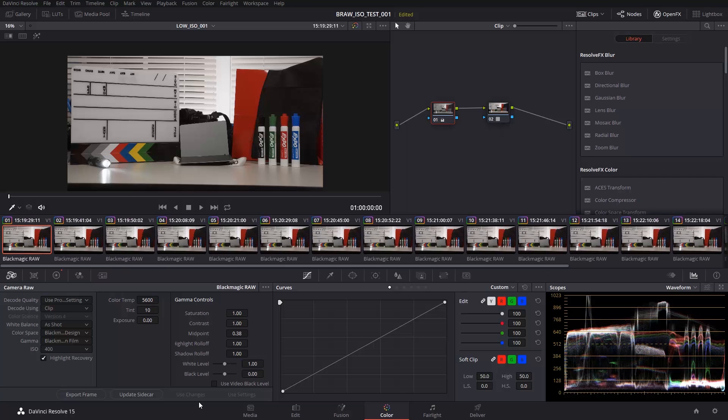If you remember, before we shot in ISO 100, 400, and 1000, and then swapped them around in post to see if Cinema DNG was ISO invariant or not. This is important to know about your camera, because you know if changing your ISO really does anything to the capture. What we determined was that all that was going on was the gamma curve was changing in post.